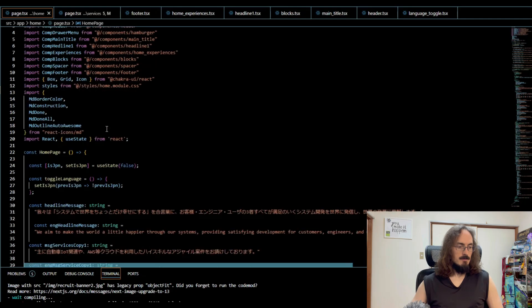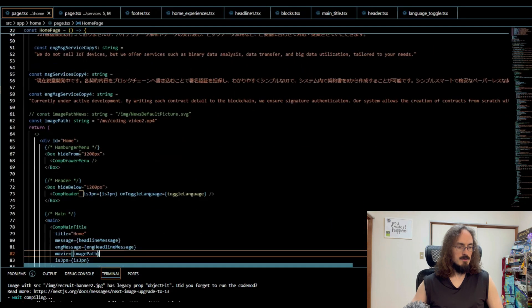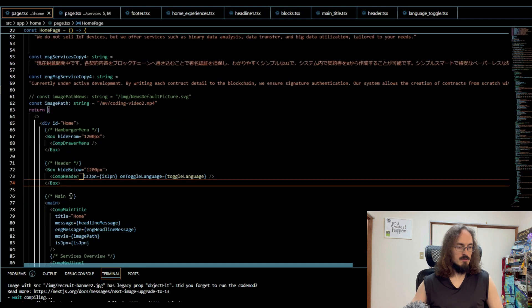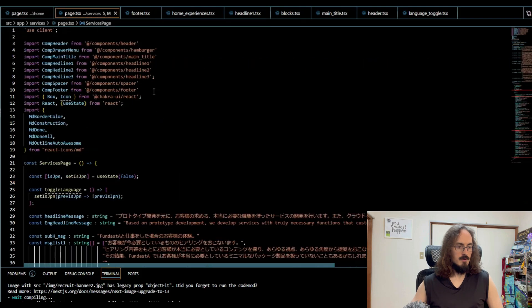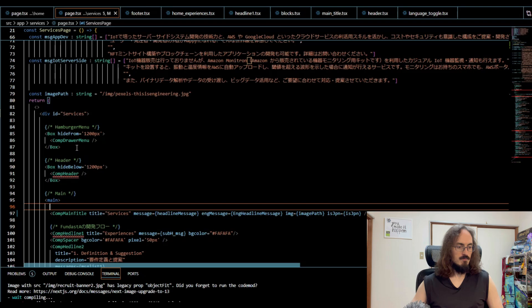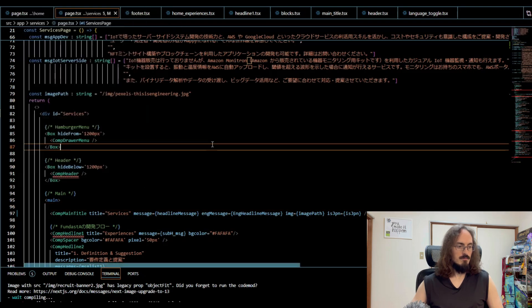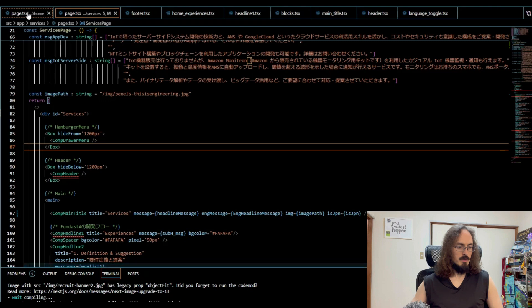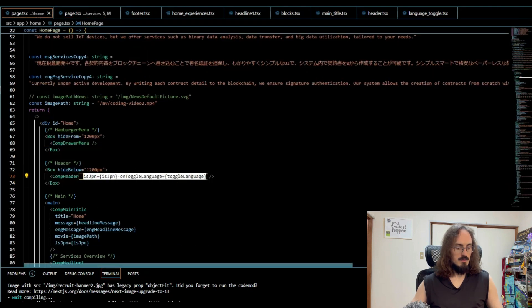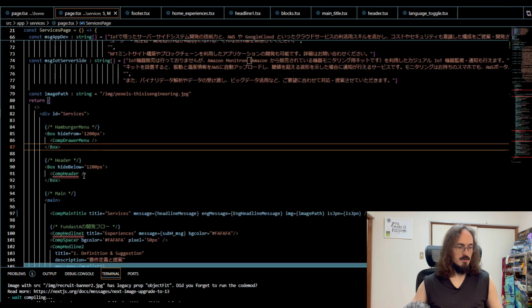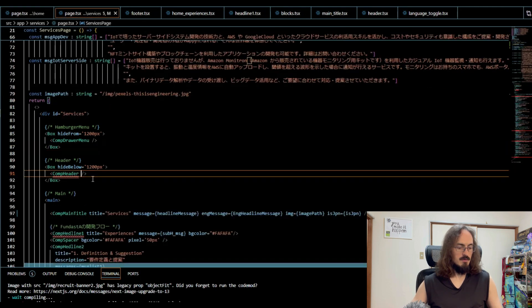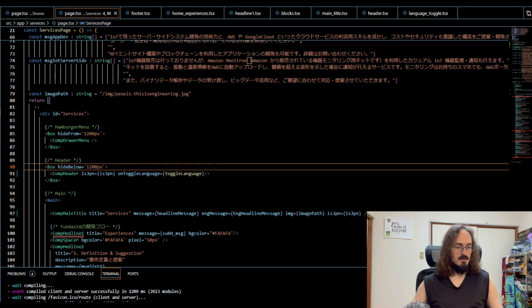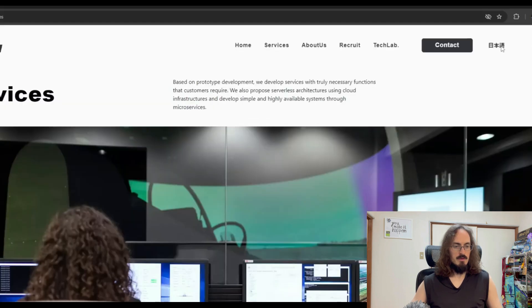The reason it's not working is because here, Box. It's this part. We want to put that here. Comp header, isJapanese, onLanguageToggle. We want to put that here. Now let's see. There we go.